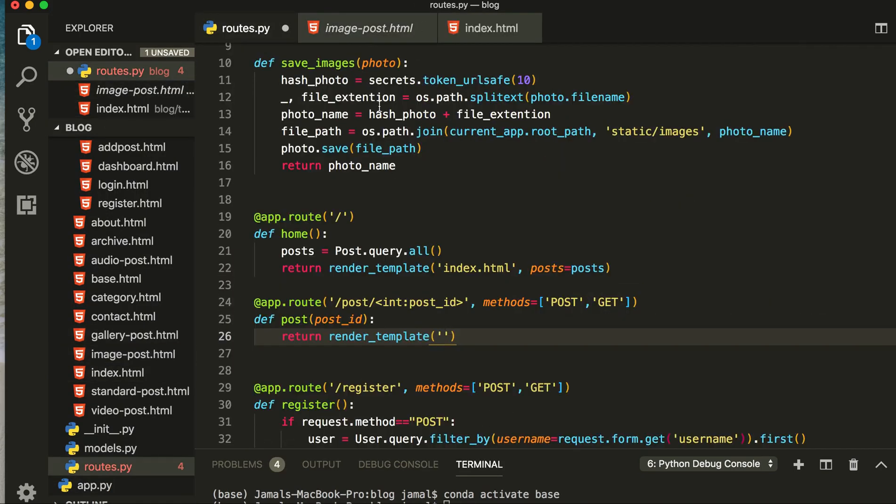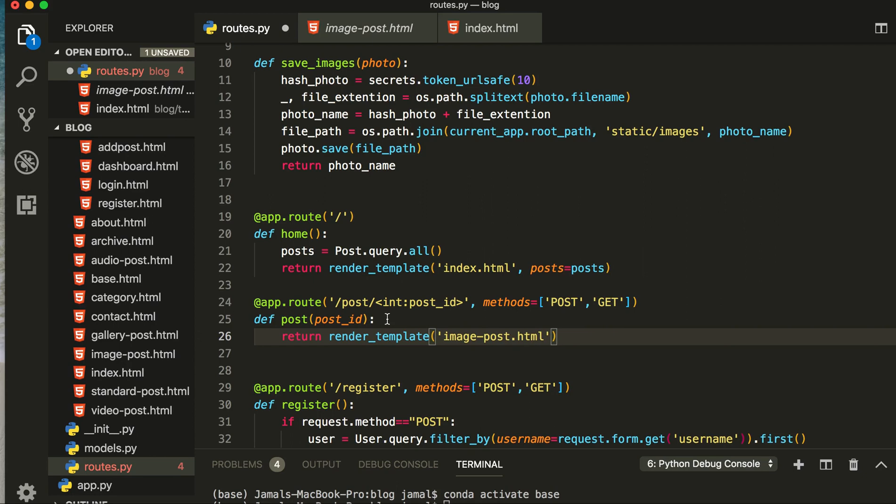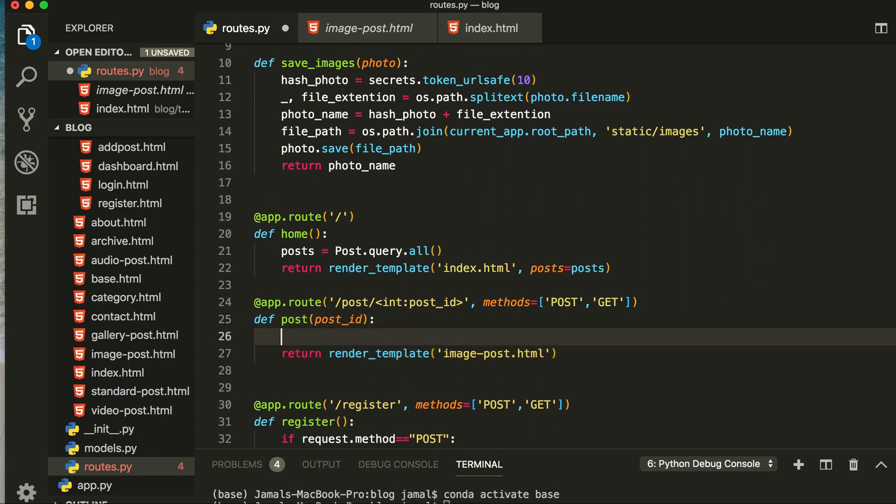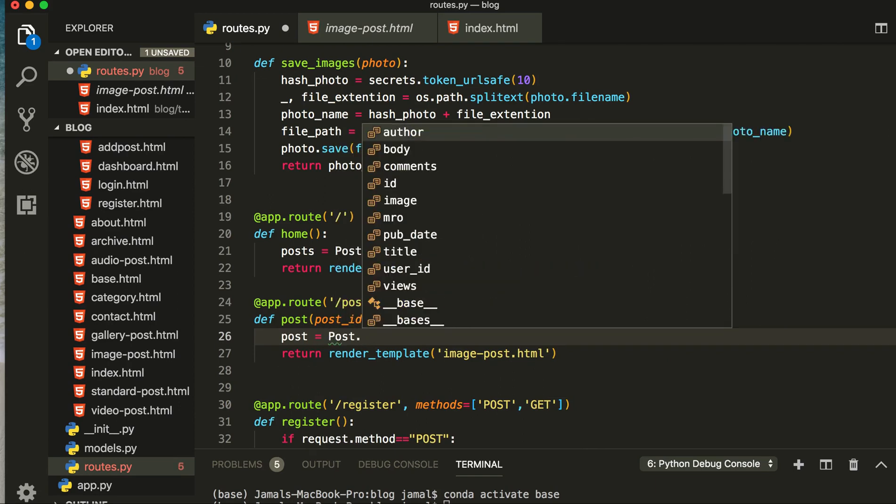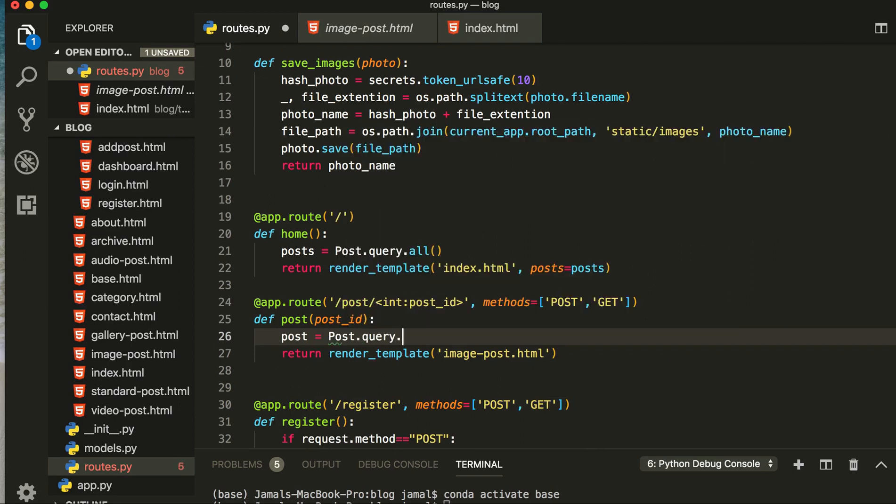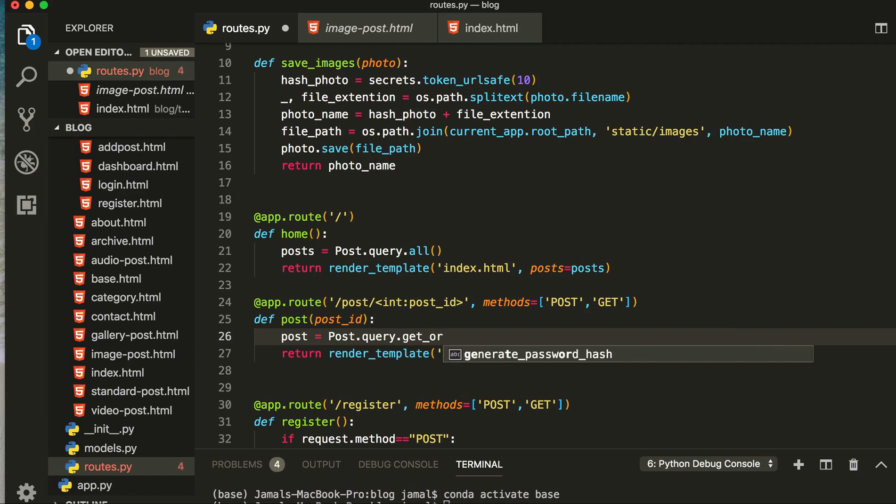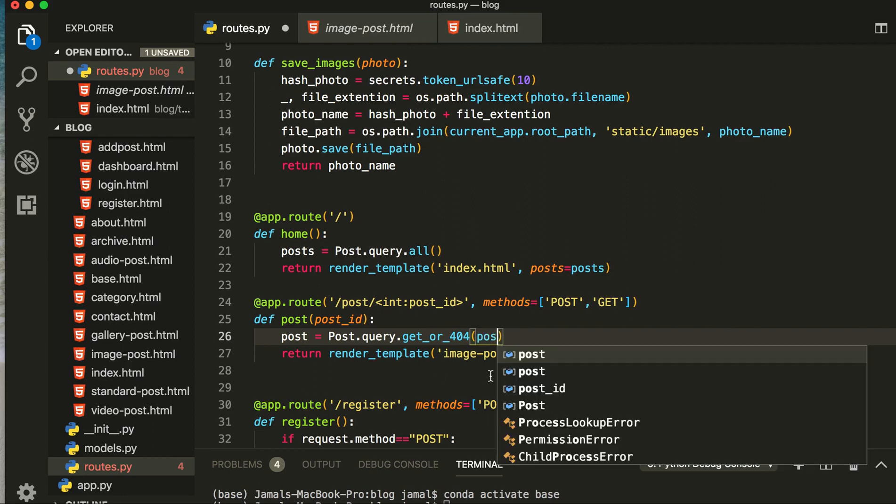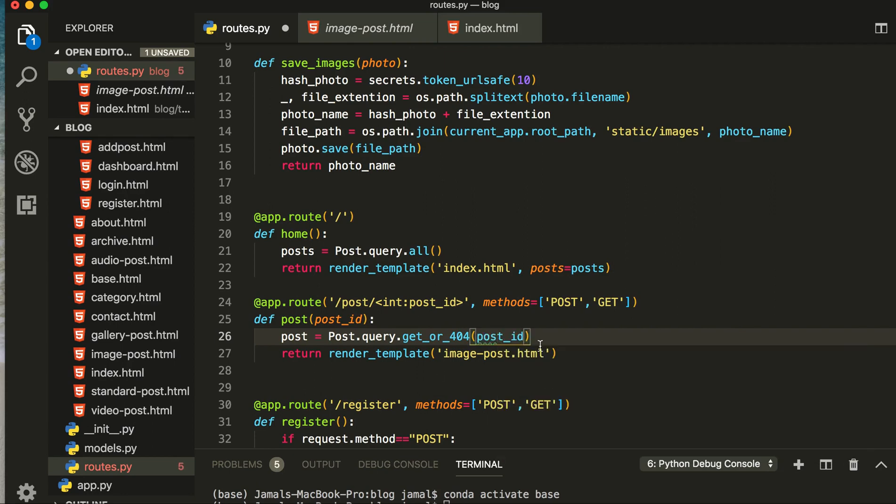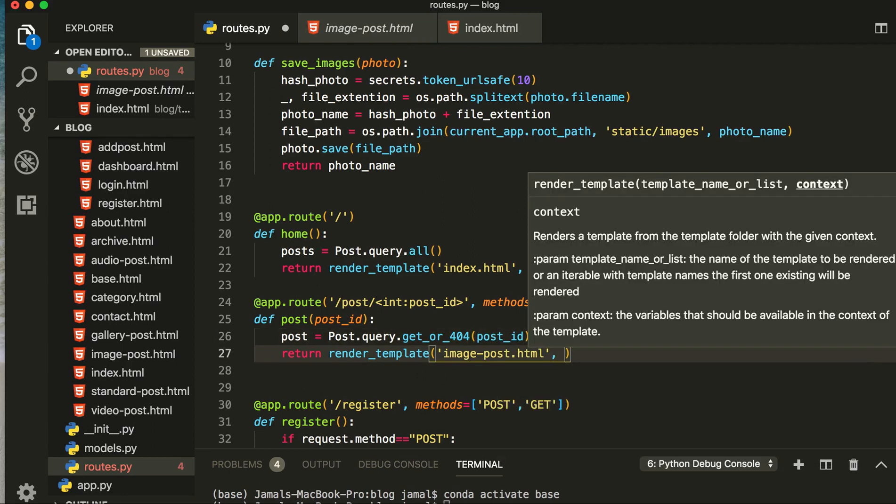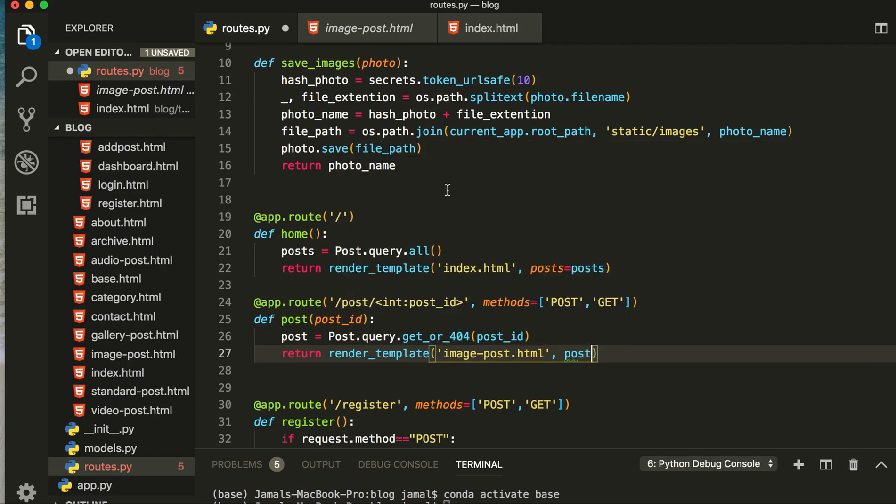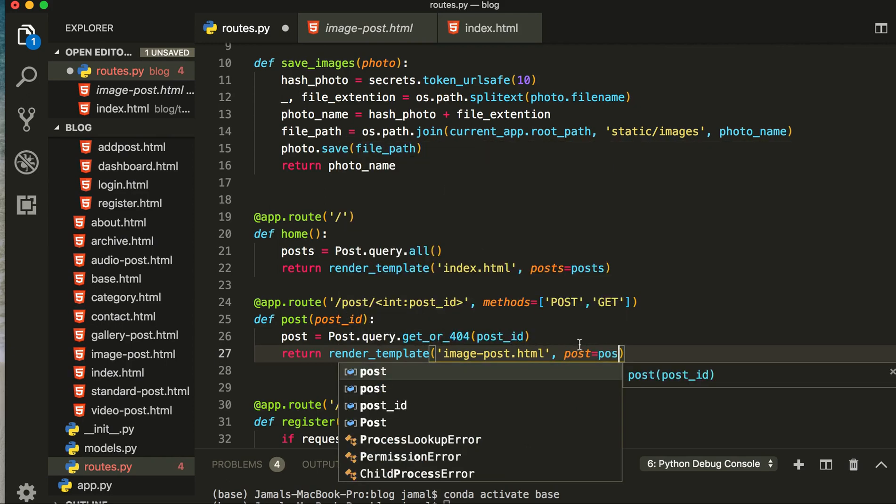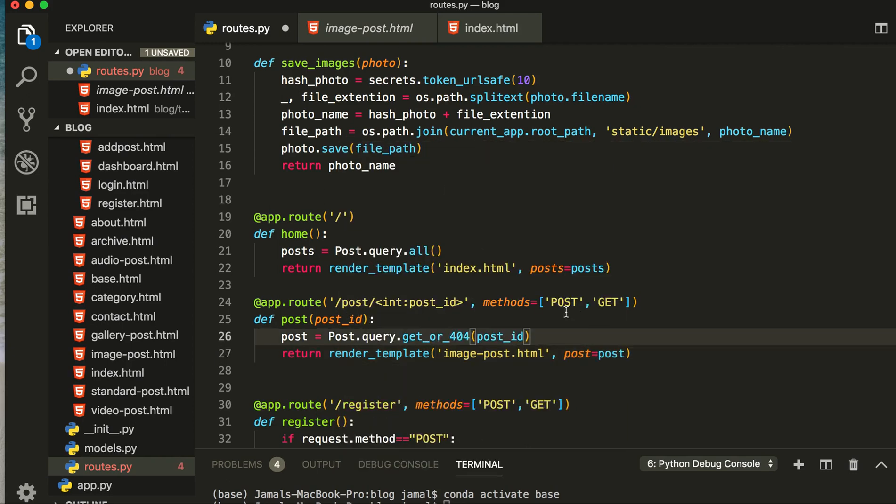In the template, the name of the page we are going to pass here is image post, image-post.html. And now from here we will query our data: post equals post.query.get_or_404 and pass our ID here. So from here we are going to pass our post equal to post.